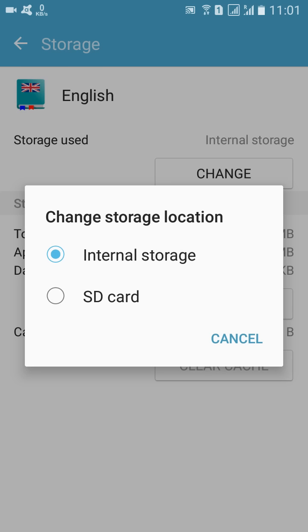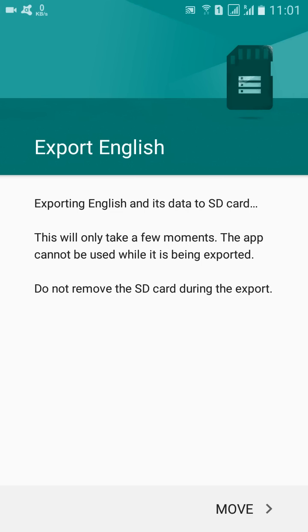So you have to click on Change and then you can see two options: Internal Storage and SD Card. So you can go for SD Card because you do not want to fill up the internal memory. So here, click on the Move button.